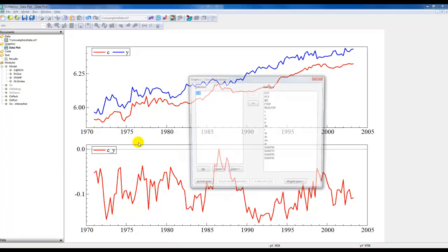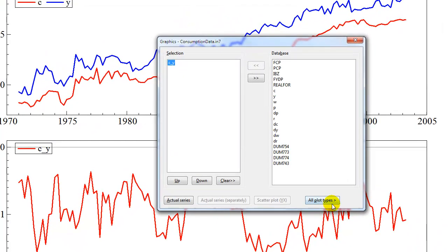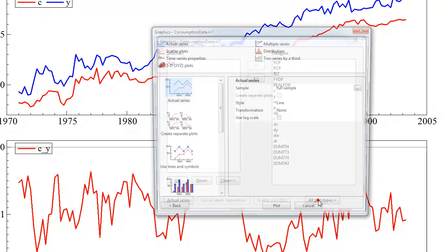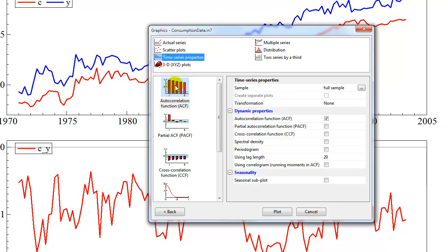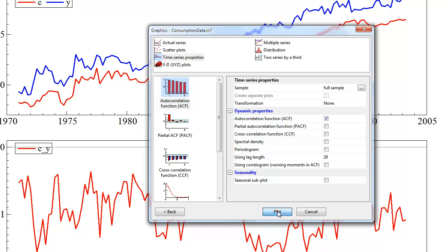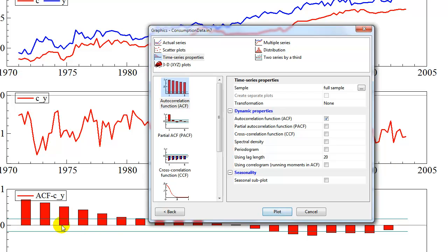The next thing we could do is look at the autocorrelation function and partial autocorrelation function. Go back to the graphics menu. We still select the variable c_y but now we click all plot types. Here we have various options but we want to go to the time series properties. We want to click on the autocorrelation function and we click plot.